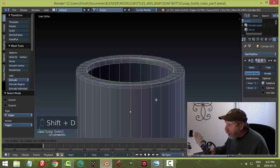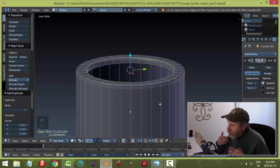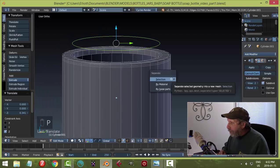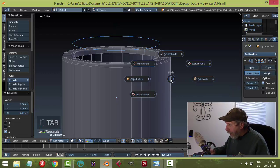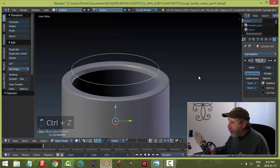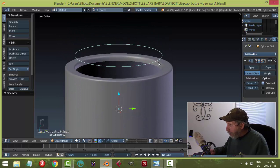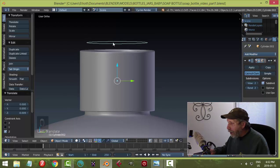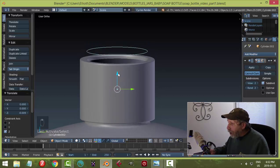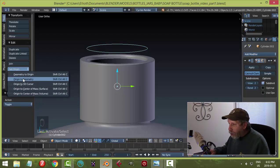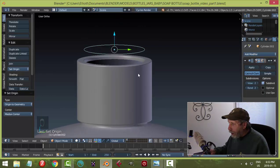Select the whole edge, hit Shift+D and click to copy it, then press P > Separate by Selection to break it into its own object. Go back to Object mode, deselect everything. The new object's origin is off because it inherited the cap's origin. With it selected, go to Set Origin > Origin to Geometry to fix that.